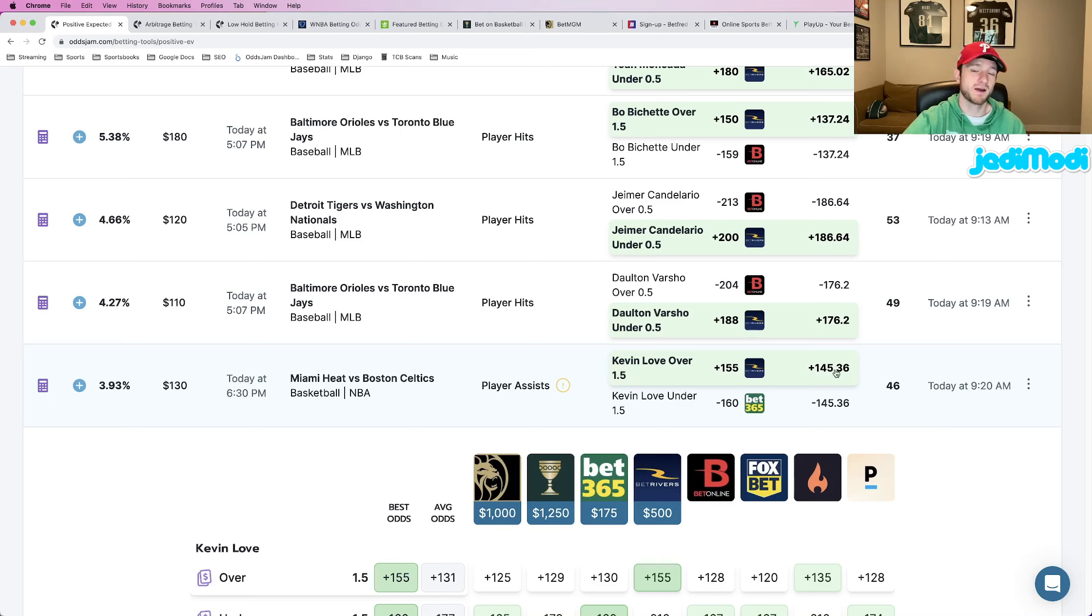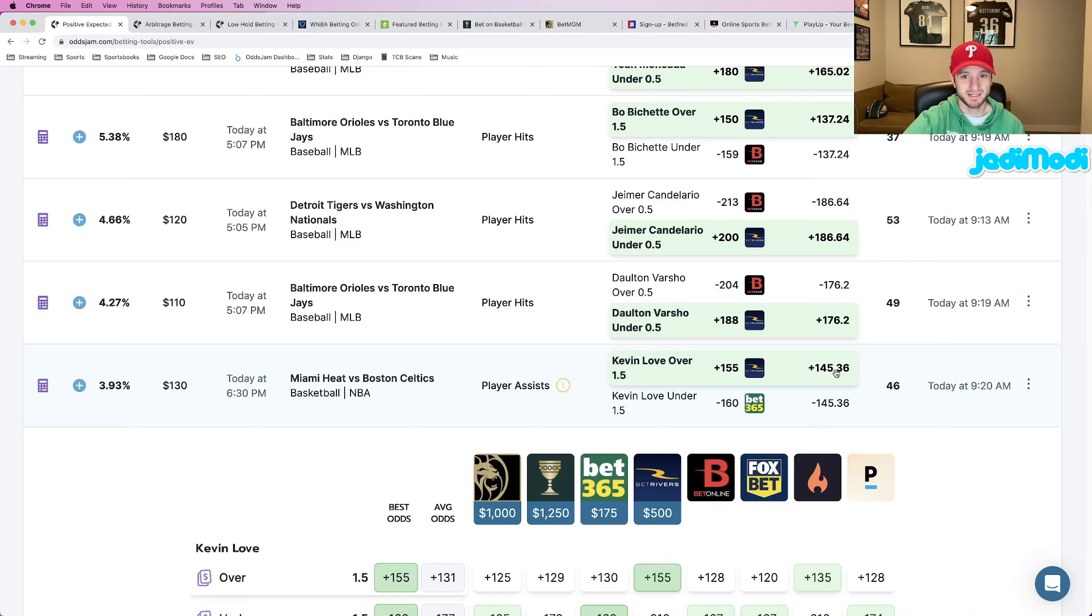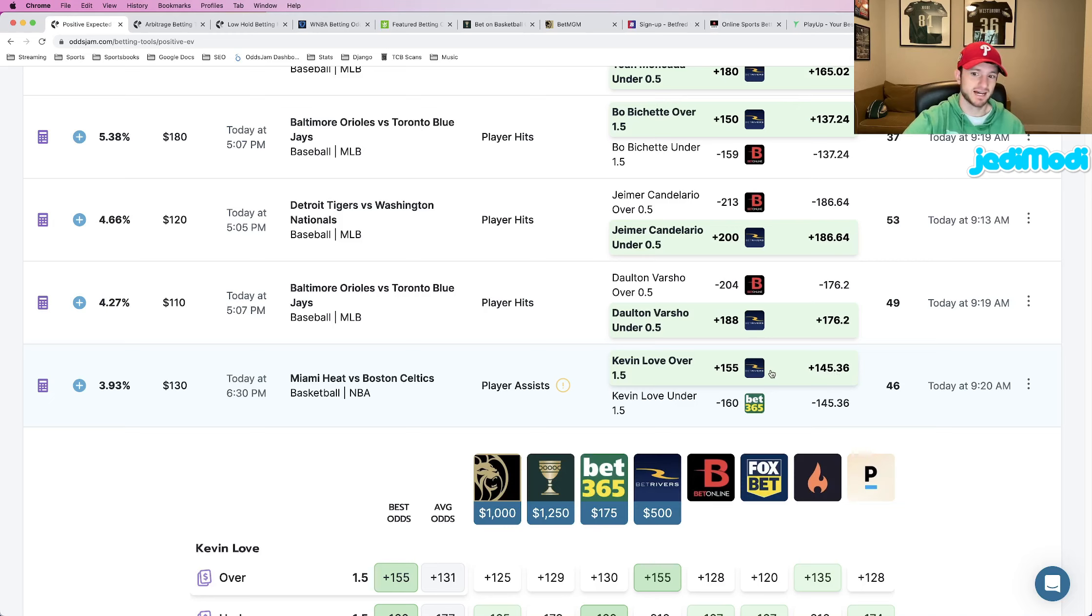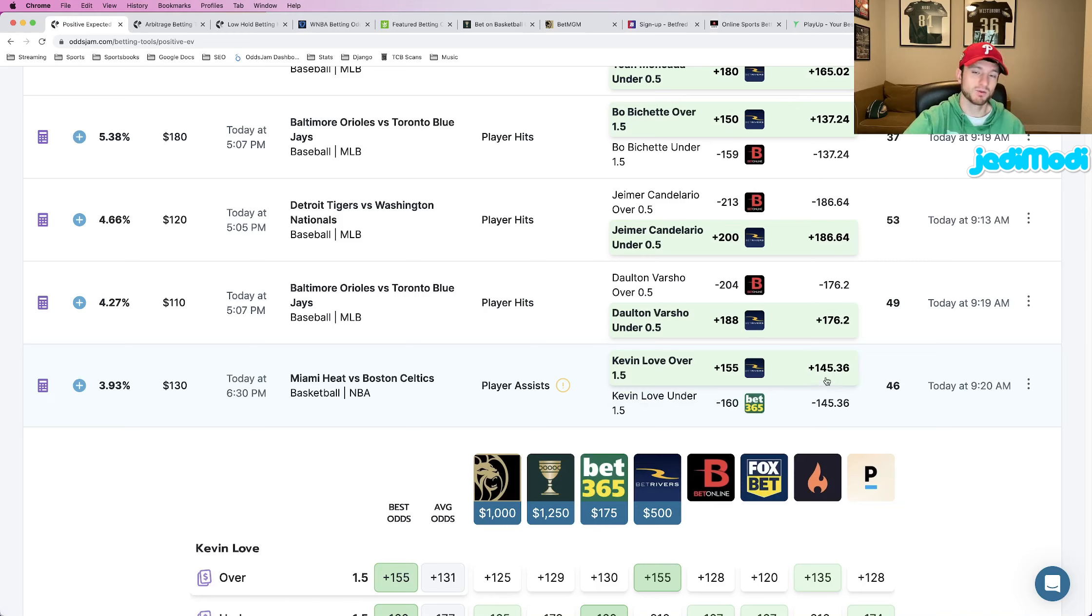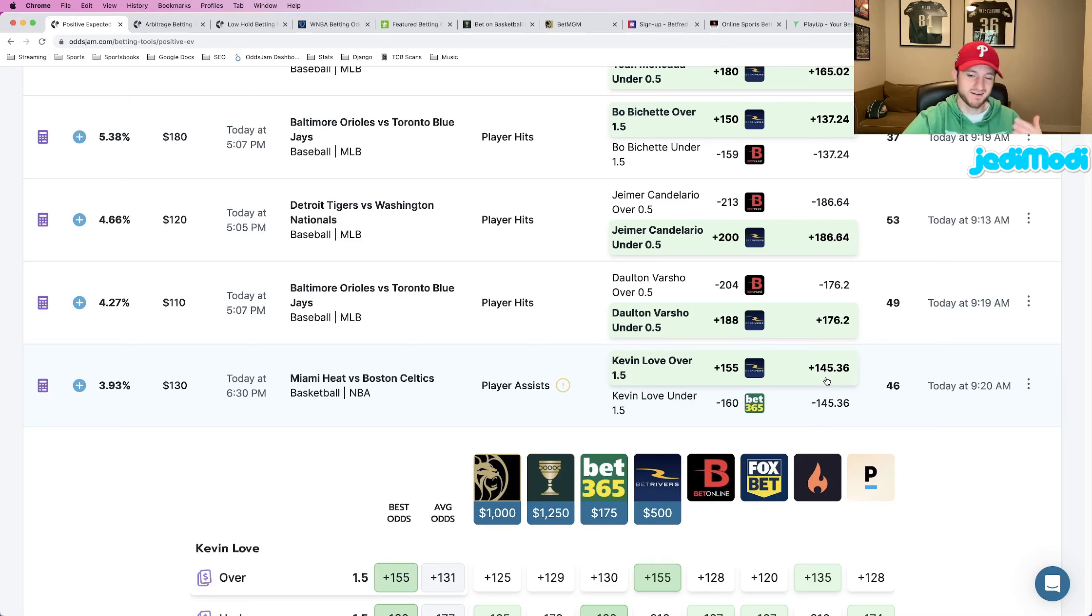So when I go back to the definition, placing bets that we know as the sports bettor are going to hit at a higher rate than the reflected odds that the book is offering, this is how we know through these no-vig odds here. OddsJam does all the work for us.